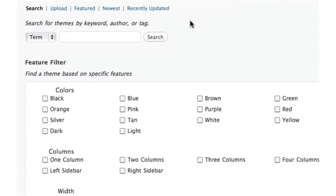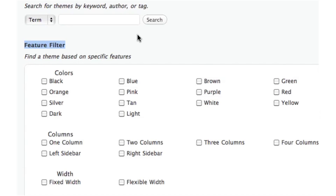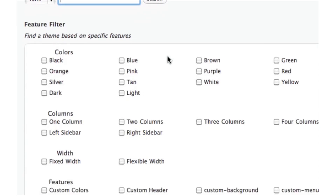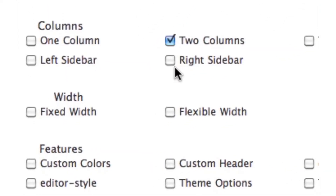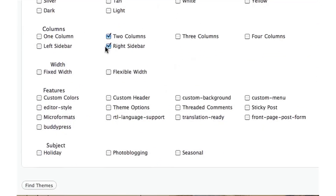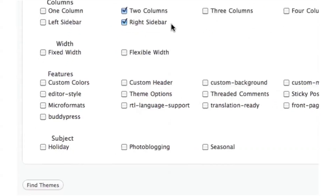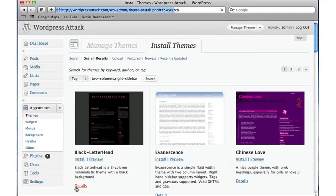You're taken to a search option field with some filters. You can either enter criteria directly, or what I like to do is use the Feature Filter. Let's say I want a theme with two columns and the sidebar on the right — I don't particularly care about color. So with those selections — two columns and right sidebar — I'm going to click Find Themes.